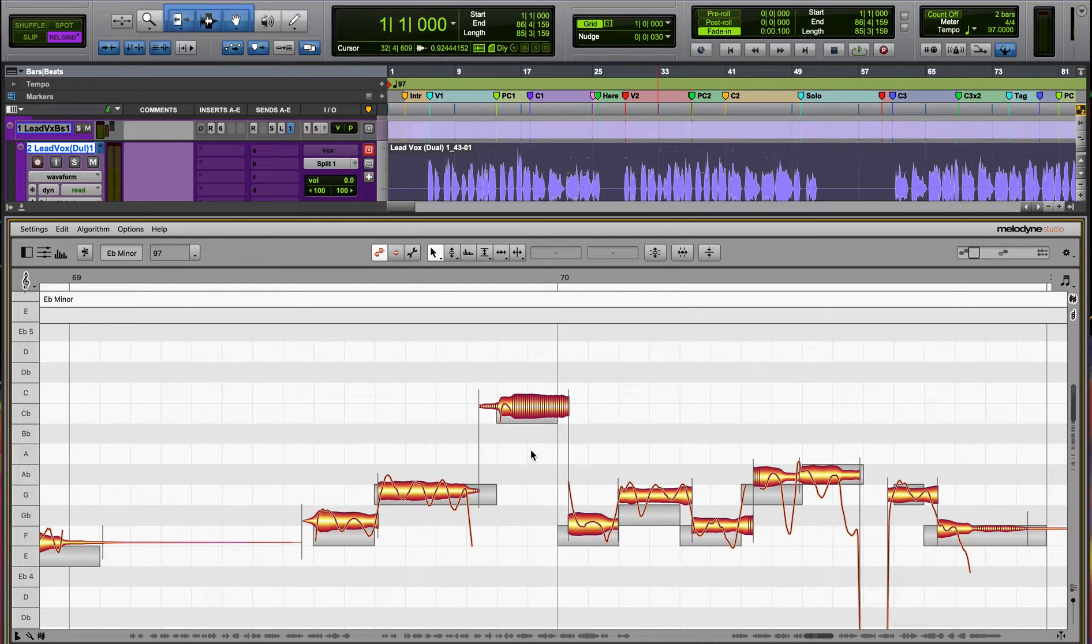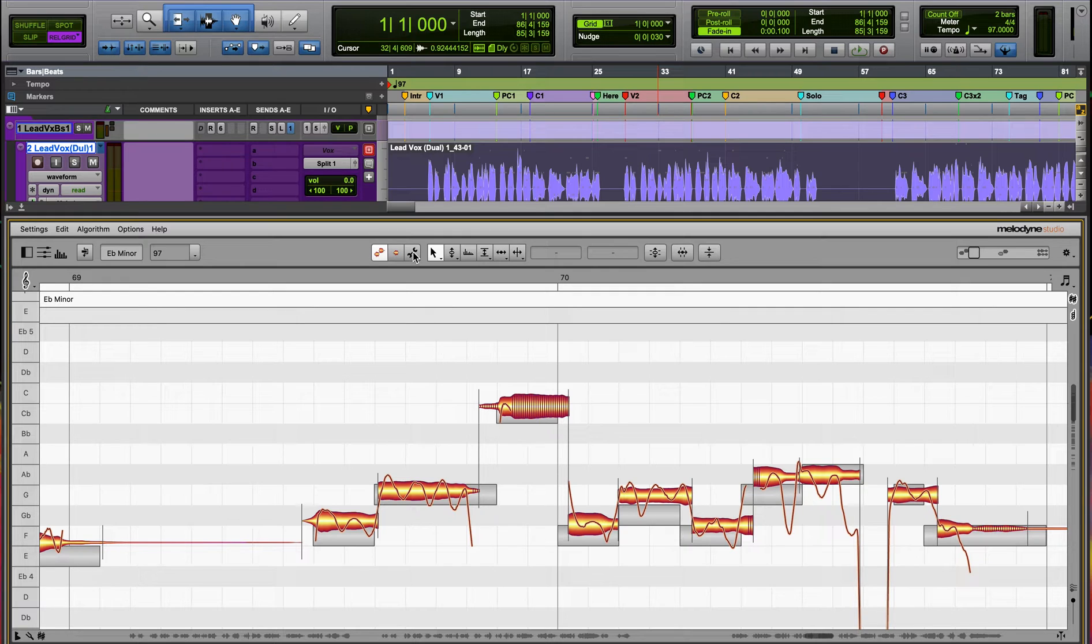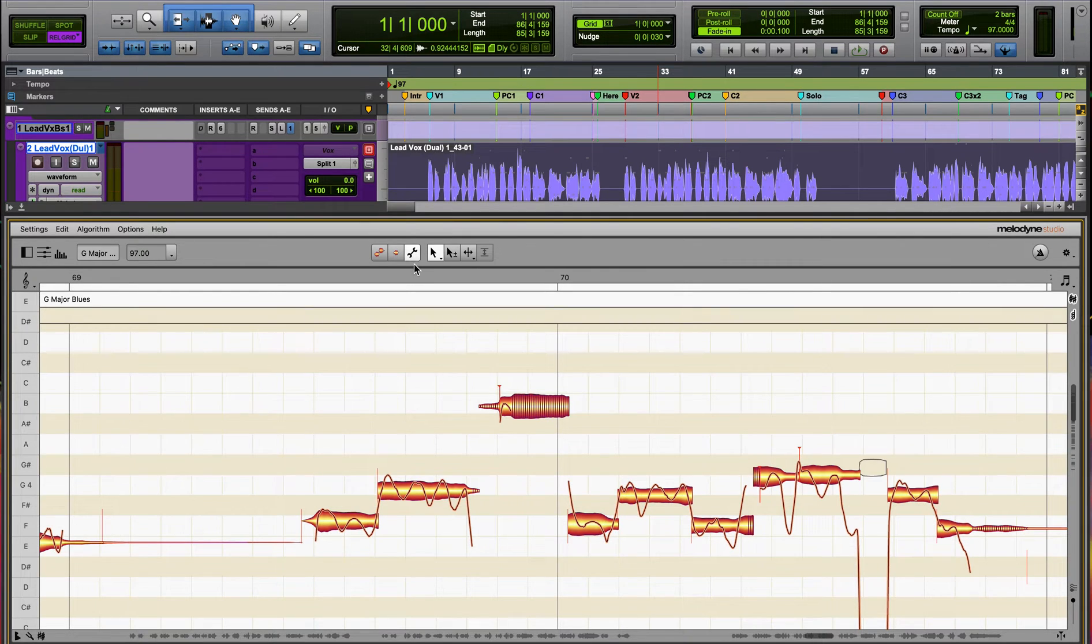Let me show you how to turn this off. Find the little wrench icon in the toolbar, that's the note assignment mode, click on this and it'll put you into Melodyne into that mode.